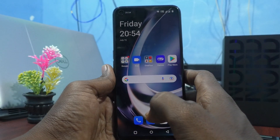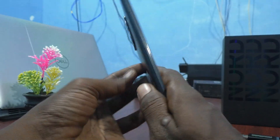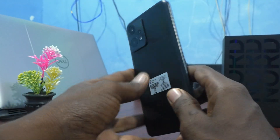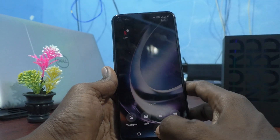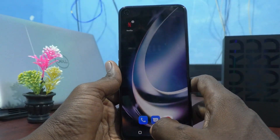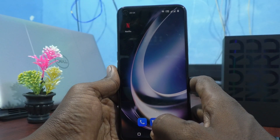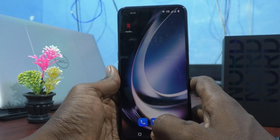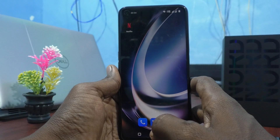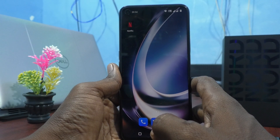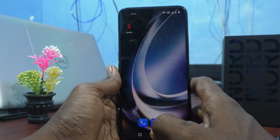Hi friends, this is Five Instructor channel. Here is the OnePlus Nord CE2 Lite 5G smartphone. In this video, you will know how to set a six digit numeric password in your OnePlus Nord CE2 Lite 5G.